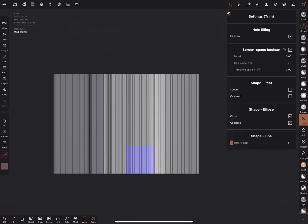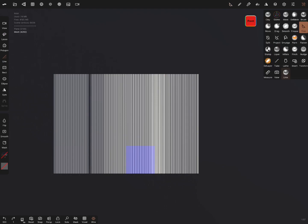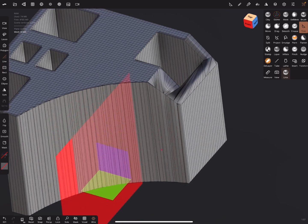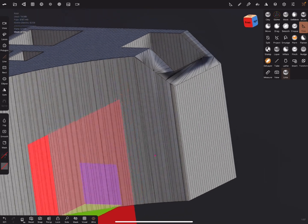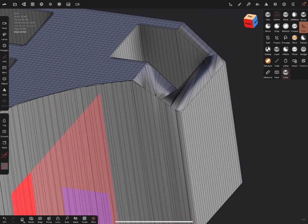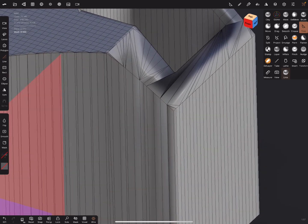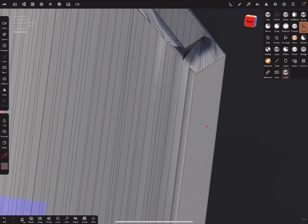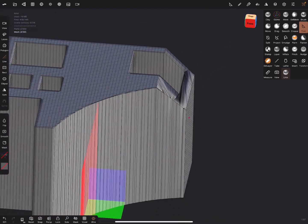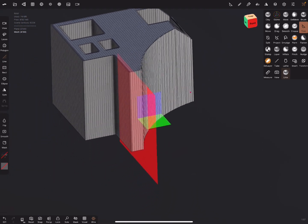In the hole filling settings, make sure smoothing, threshold, and details are all brought to zero. You can test what happens with different values. Lock the view, use the trim function, and now you have a relatively clean surface.